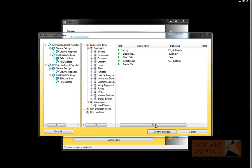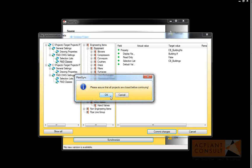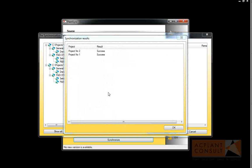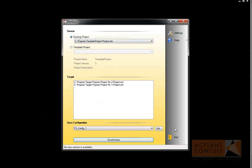Finally, you click on Commit Changes as the final step. The process is done when the result window opens up and tells you that everything was successfully done, as you can see here. Now the target projects have the same settings as the source project.